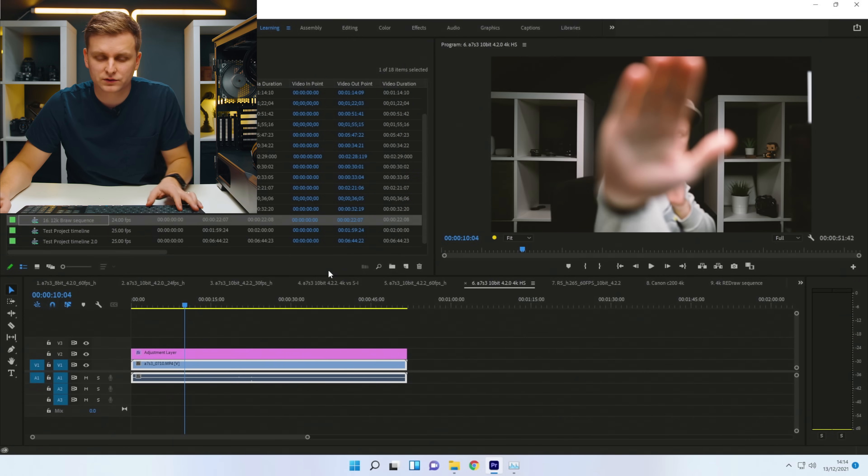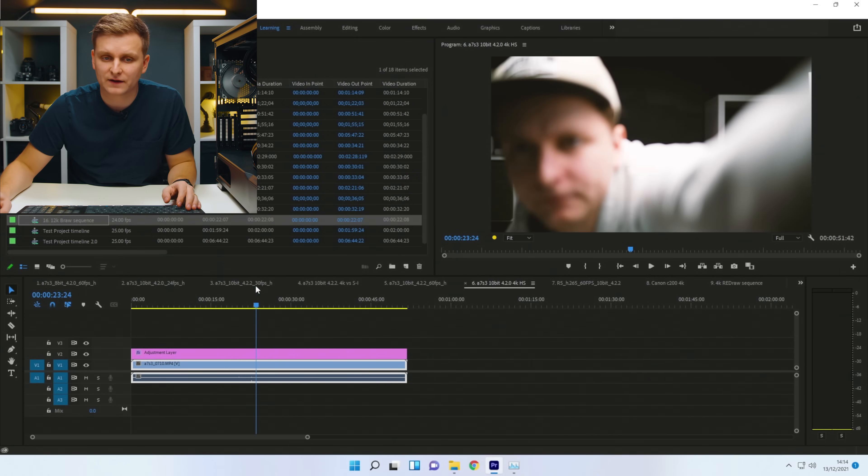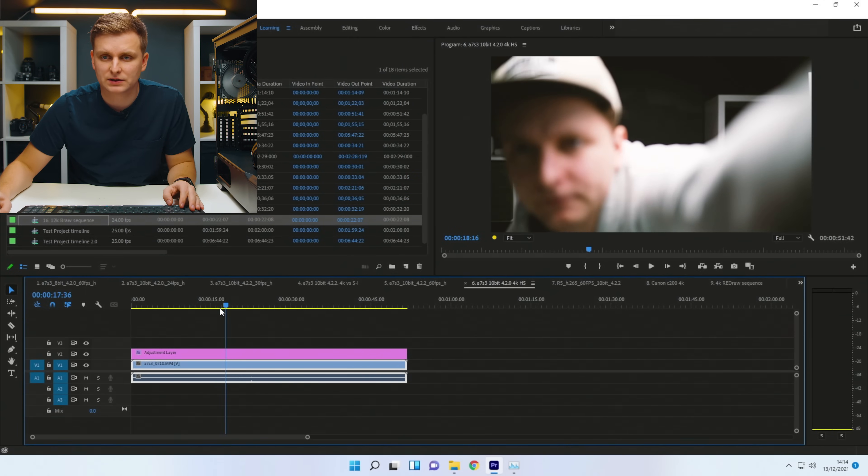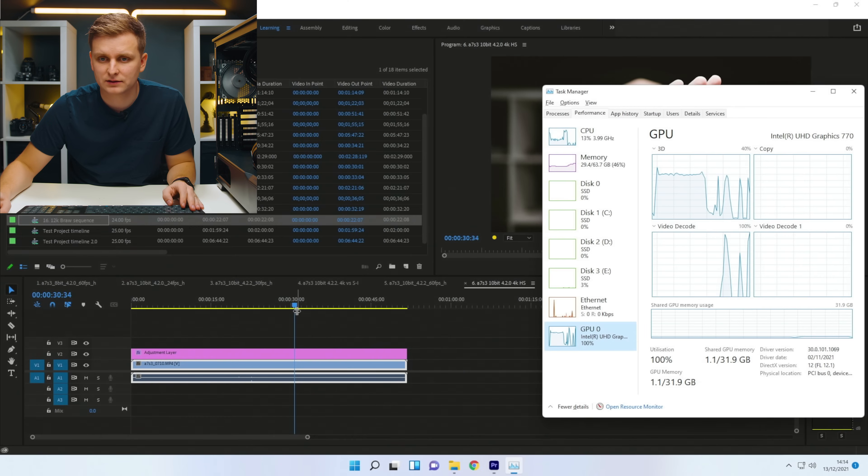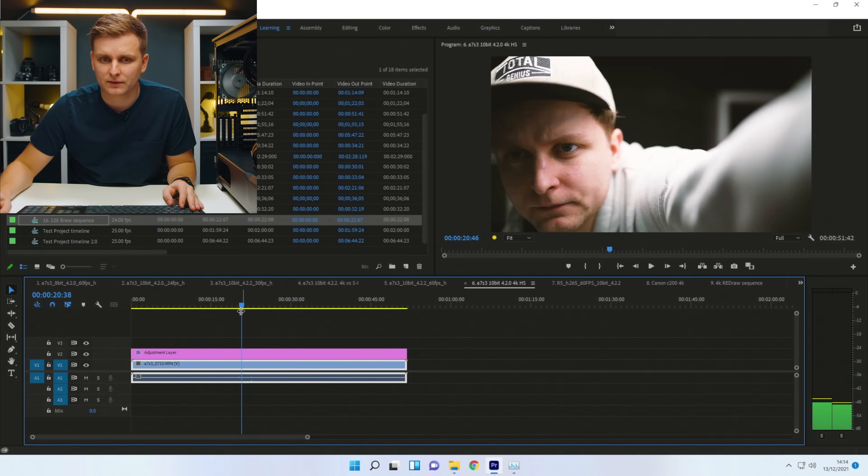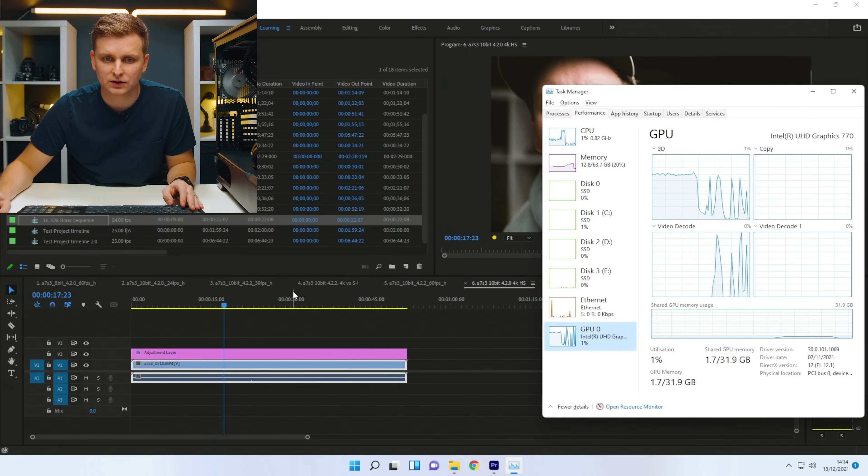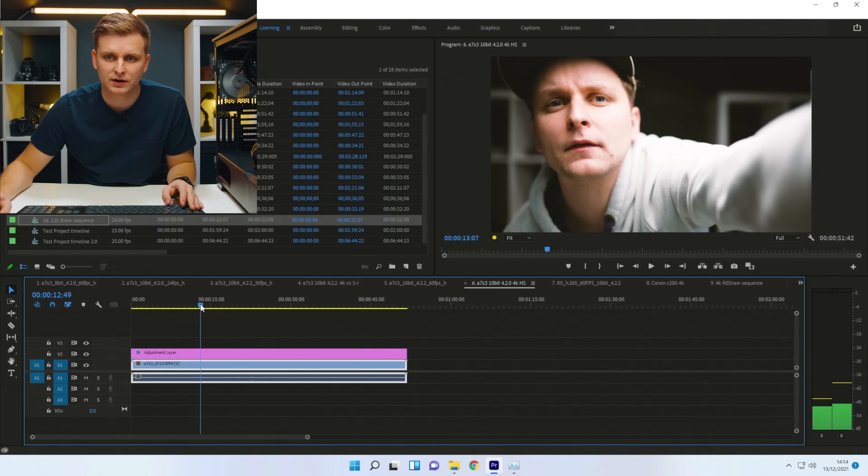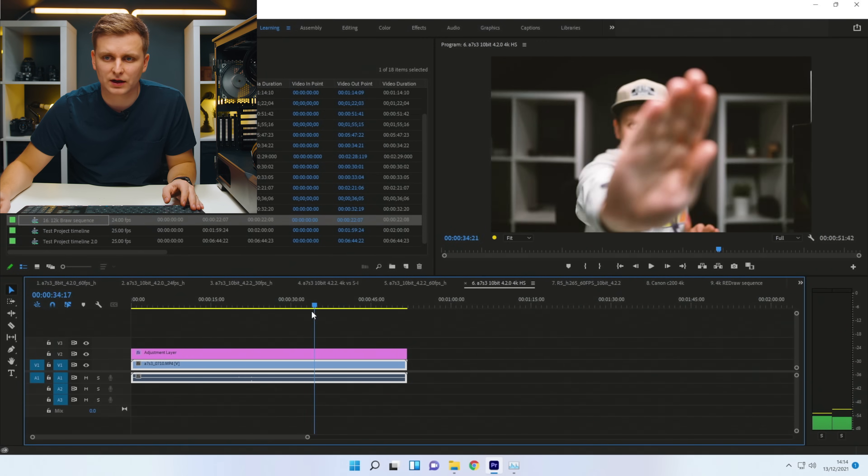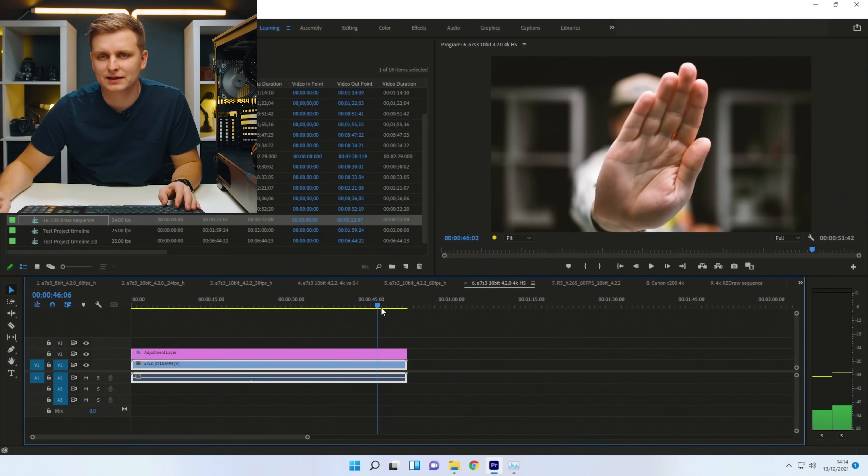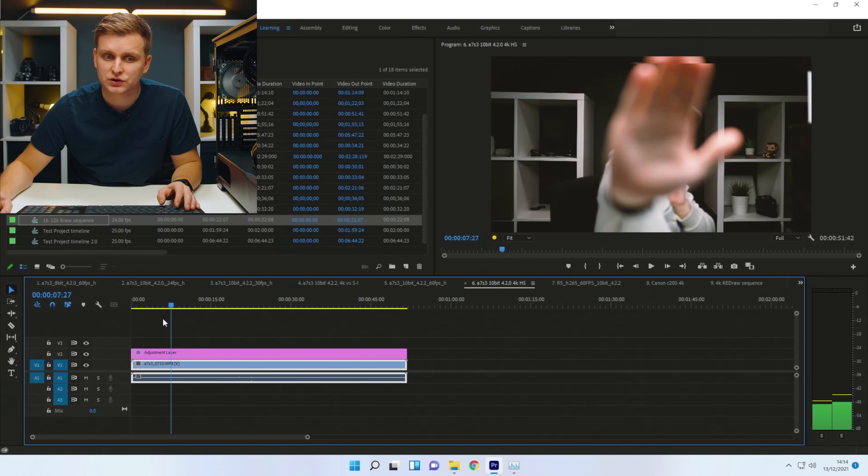This is 10-bit 420, H.265, which means that this is hardware accelerated. As you can see, video decoding, it goes on the hardware. And that's why it's very, very smooth, actually. Bear in mind, this is 50 frames per second as well.